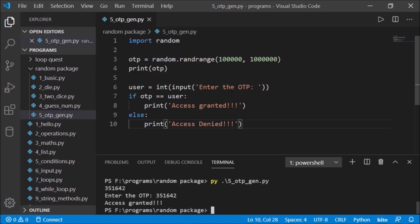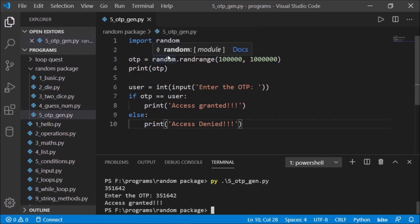time what you could do is search for some email module. This email module will, instead of displaying it here, take the email ID from the user and send this OTP to the user's email ID, then confirm it here. Just check out some good email packages. We can have a tutorial on